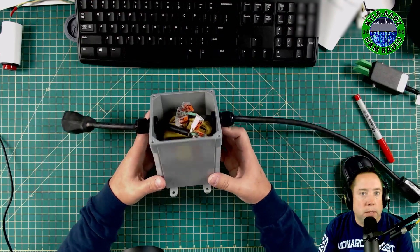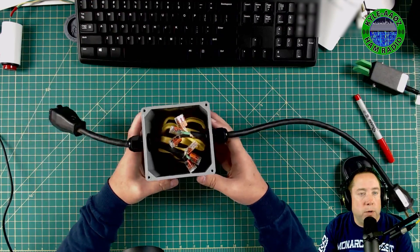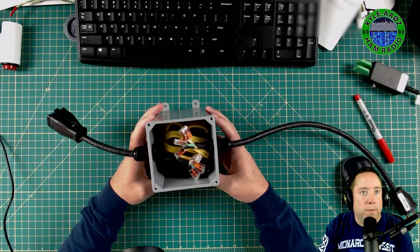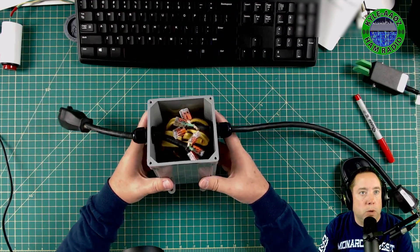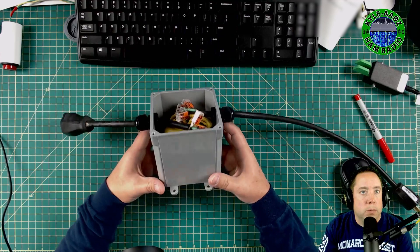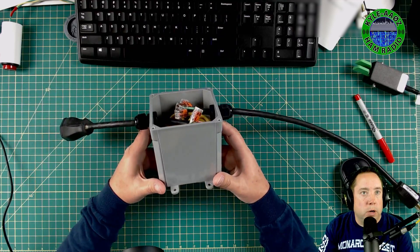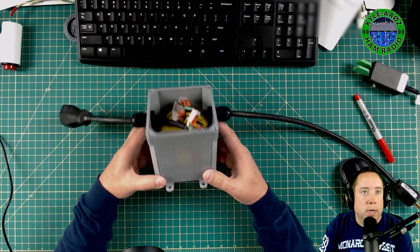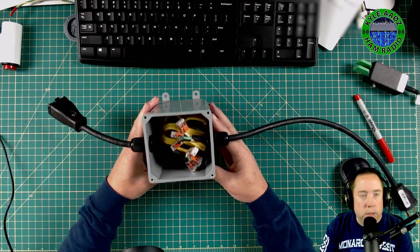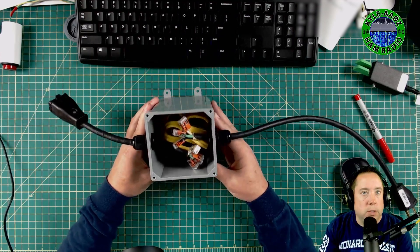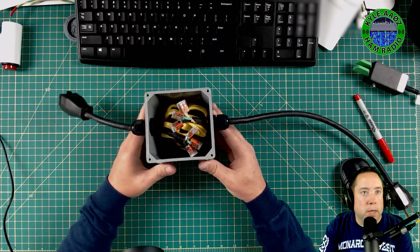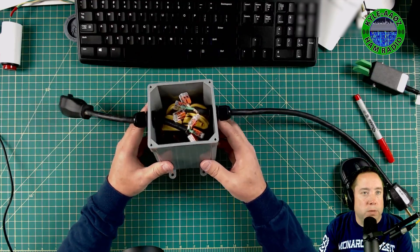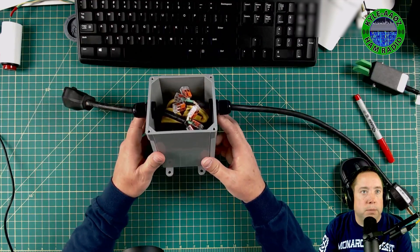So anyway, things to think about whenever you're going out for field day or working portable. You might want to have this in your arsenal to connect into the AC line just to clean it up and bring your noise floor down. Thanks.